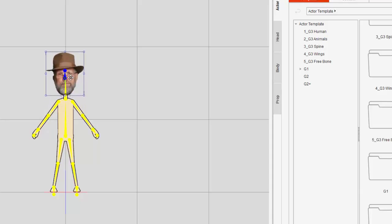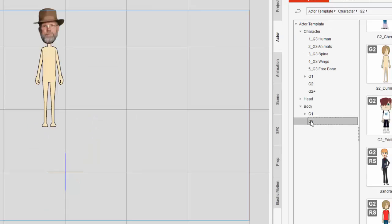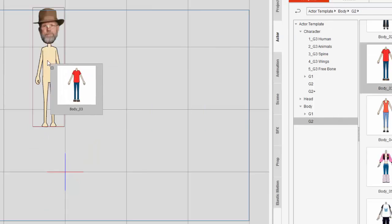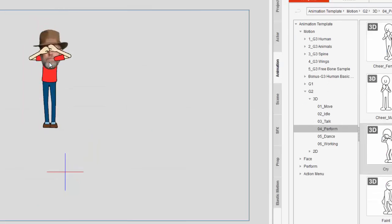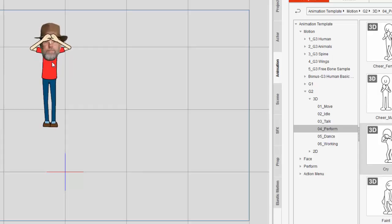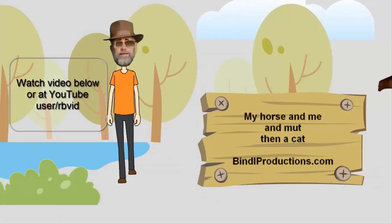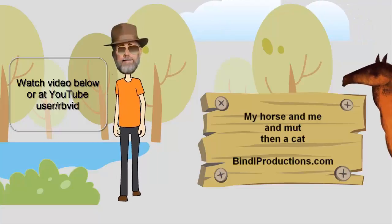The final steps were to add some clothes and to create some custom motions. Watch the video below, which includes backdrops and camera motions.